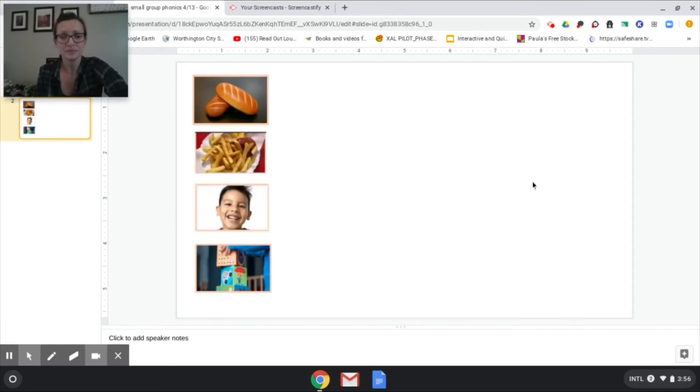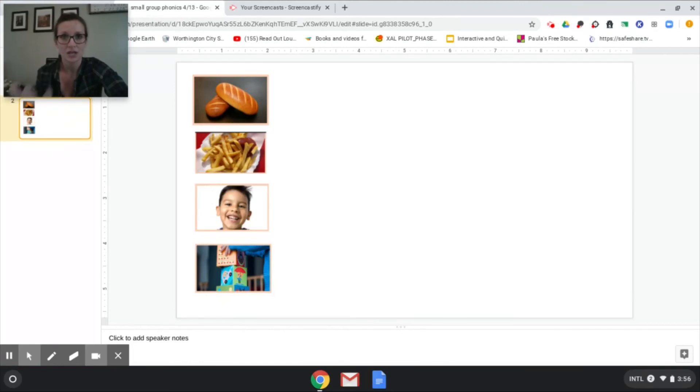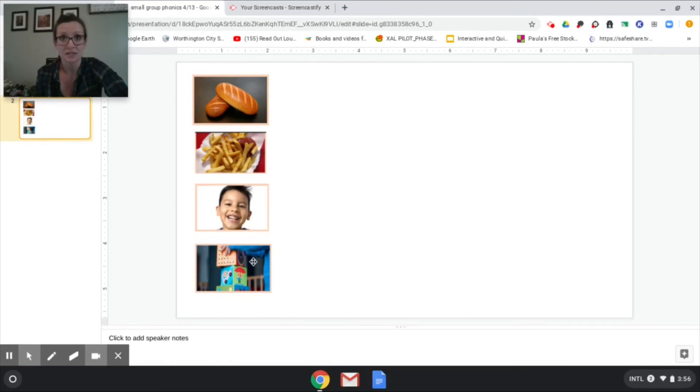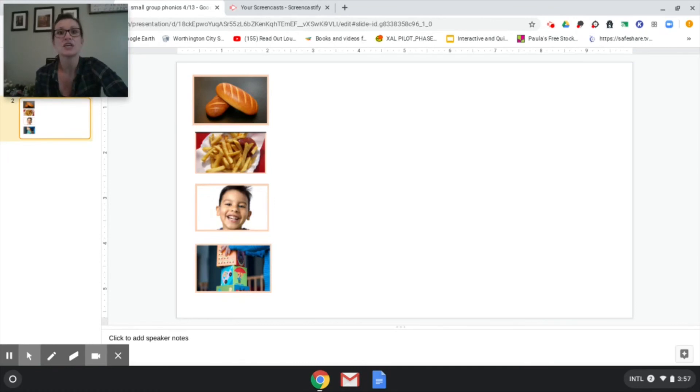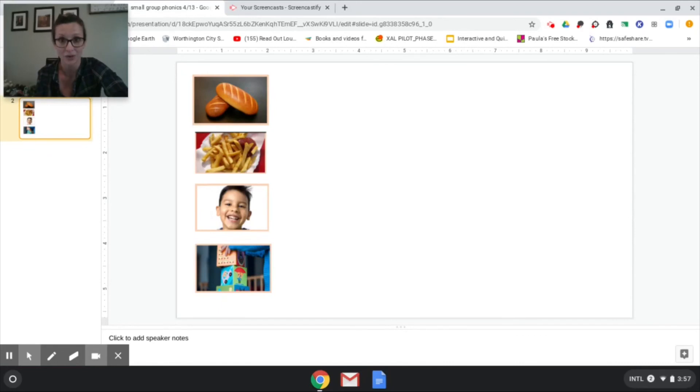Okay now my challenge for you is to see if you can write these four words. The first picture is bread, fries, smile, and blocks. I want you to write those and take a picture of it and send it to Mrs. McConkie, Mrs. Brown, or Mrs. Little, your teacher. Send it to your teacher over dojo so we can see all of the superpowers you are learning.